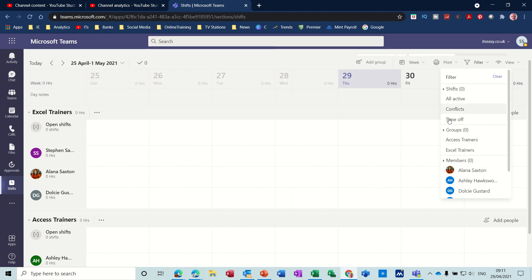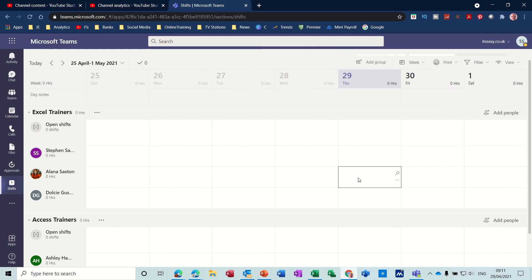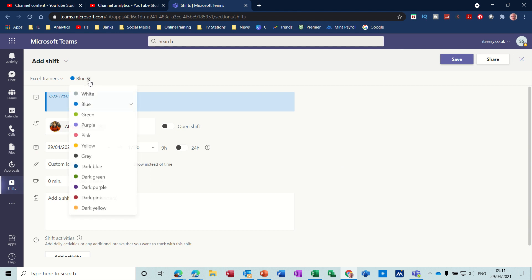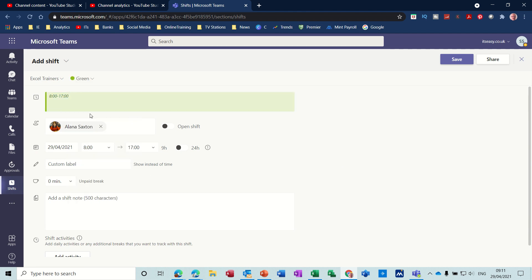You can print this schedule if you want, and you can filter this by groups or by a member and so on. So what I'll do is I'll create a shift for today for Alana, so if I double-click on that.